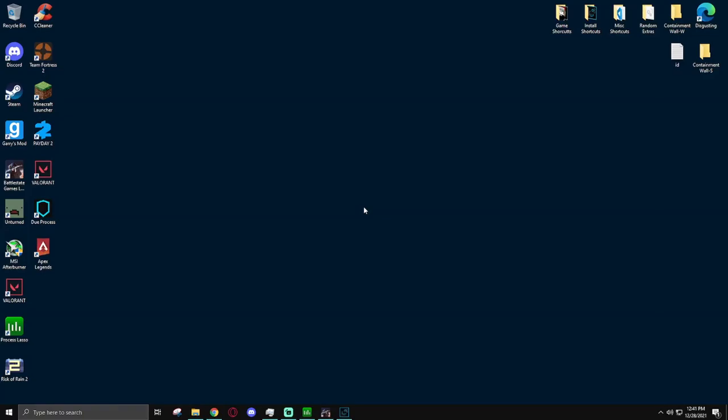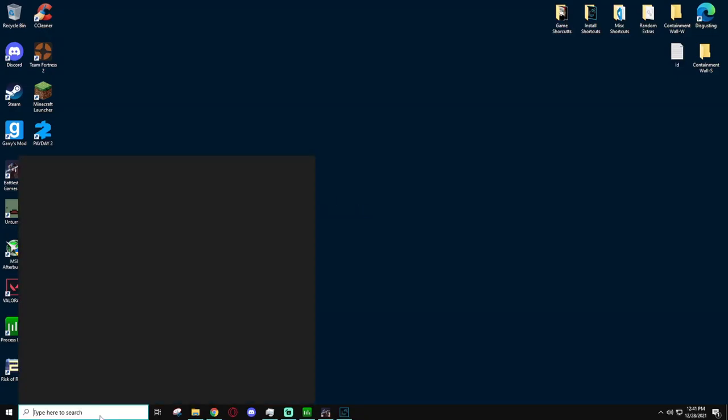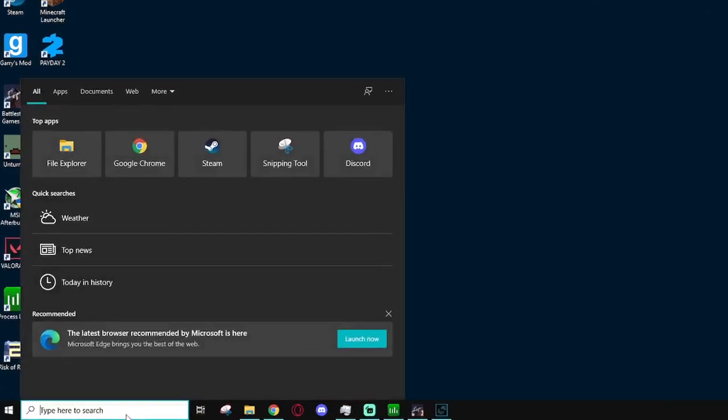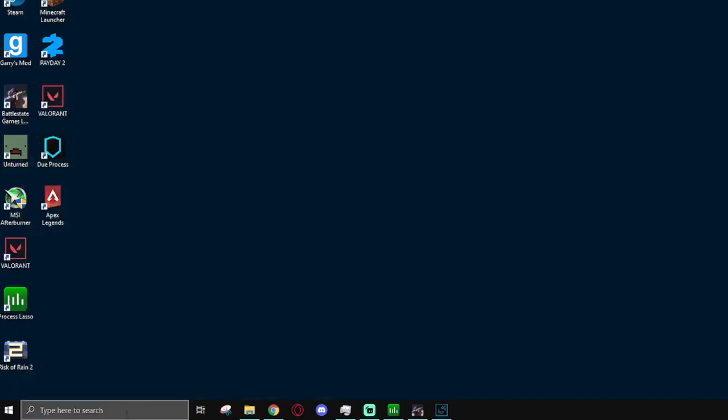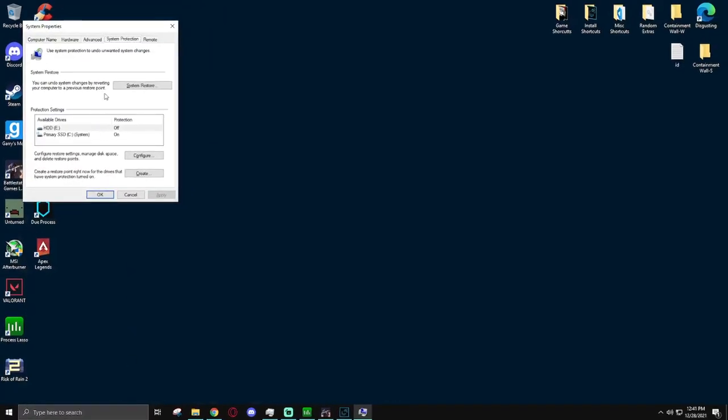Before you do any of these things, it is very smart to create a restore point. And if you don't know how to create a restore point, I will guide you through that really quickly now. Simply go to the search bar and type in restore. This will come up. Hit enter.